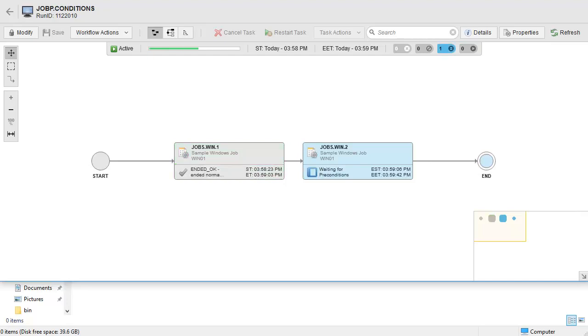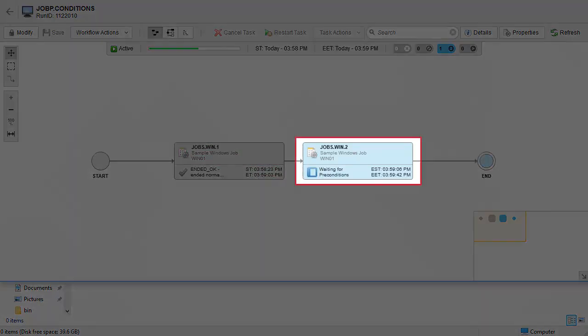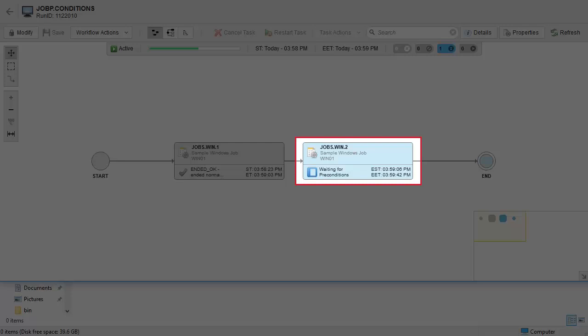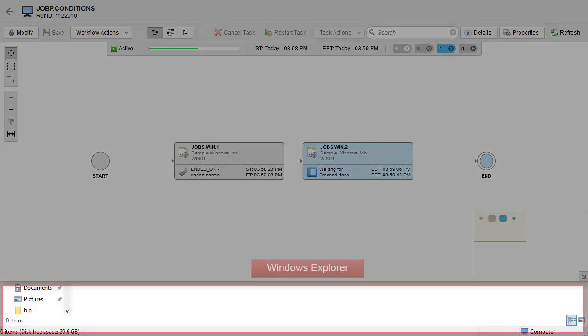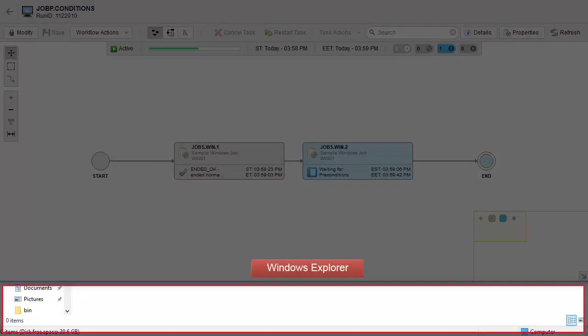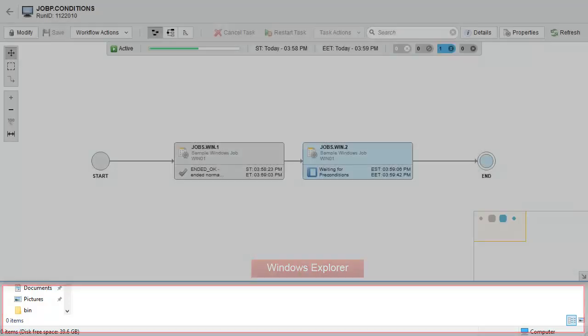The task assumes a blue waiting for precondition status, since this file does not exist. Let's head to Windows Explorer and create the expected file.